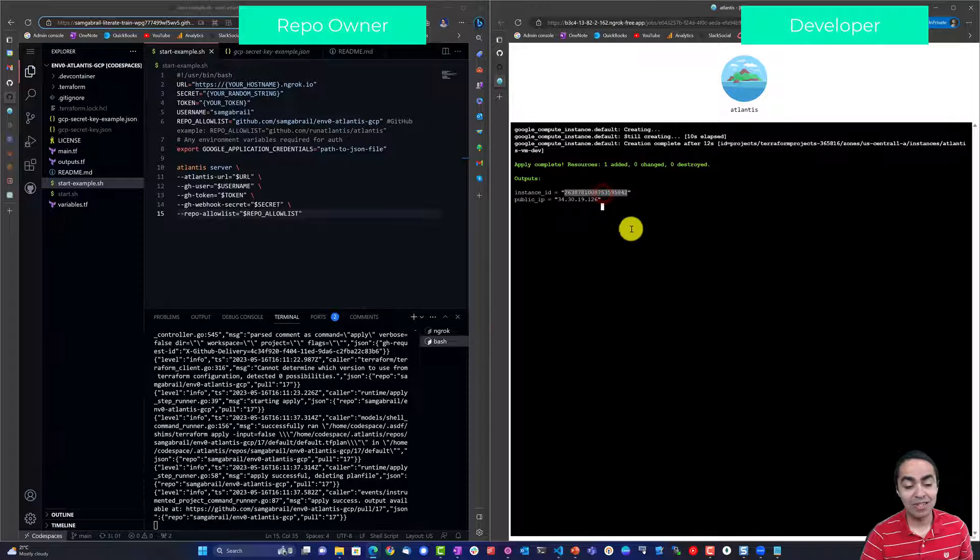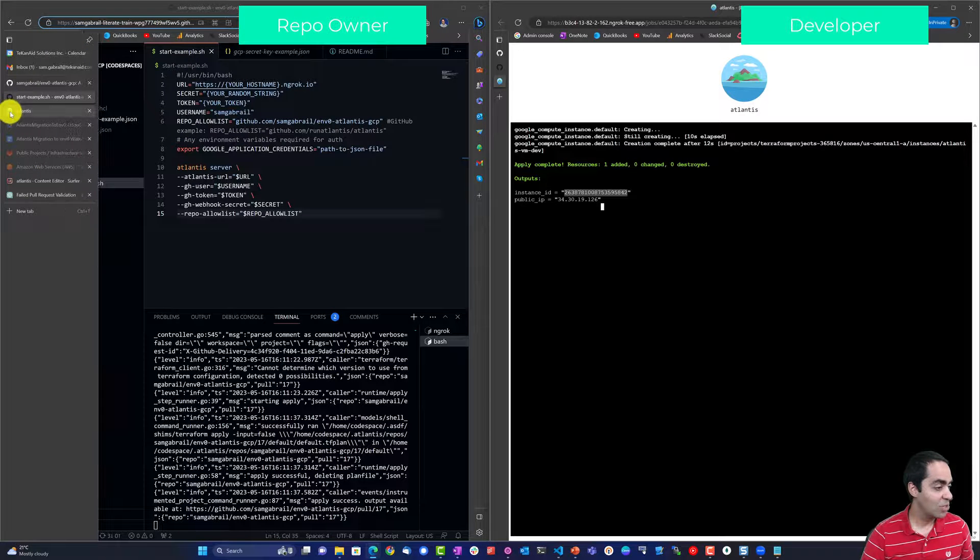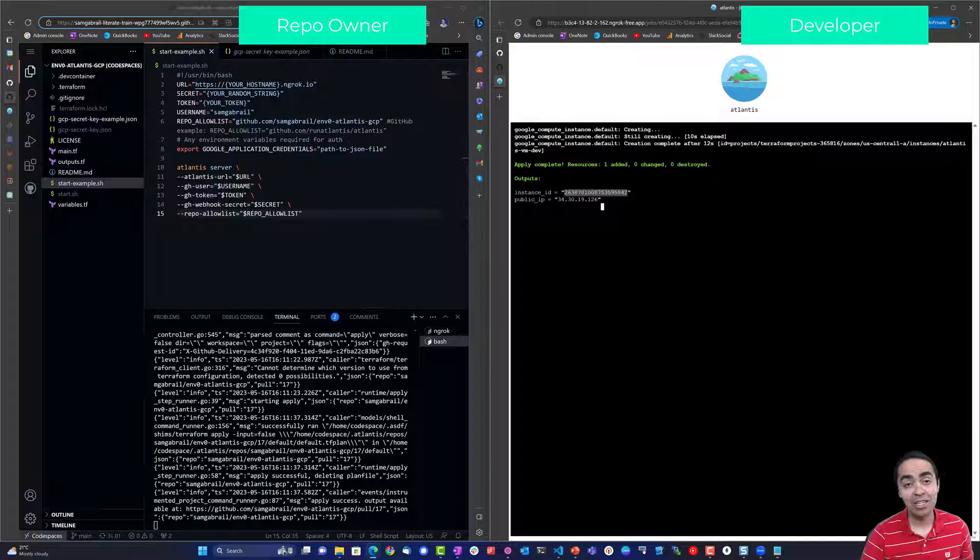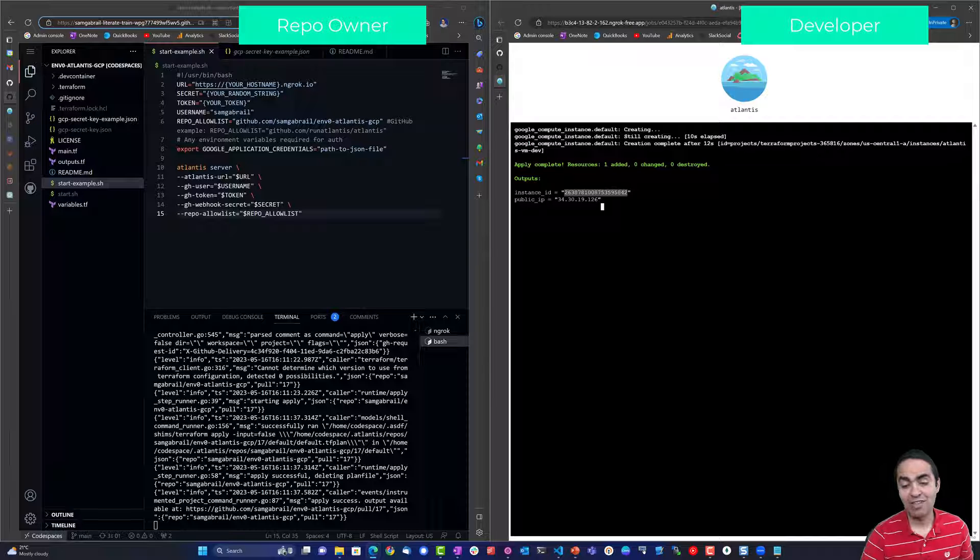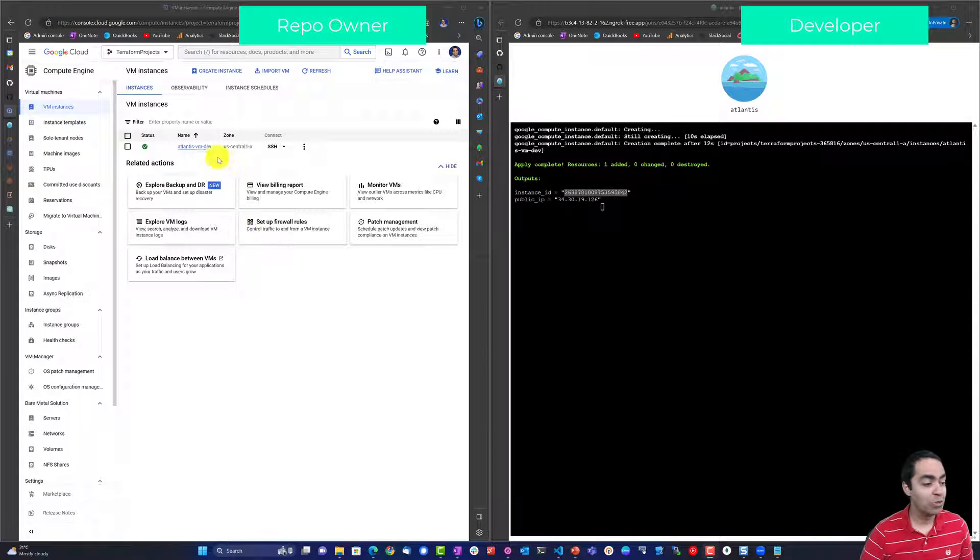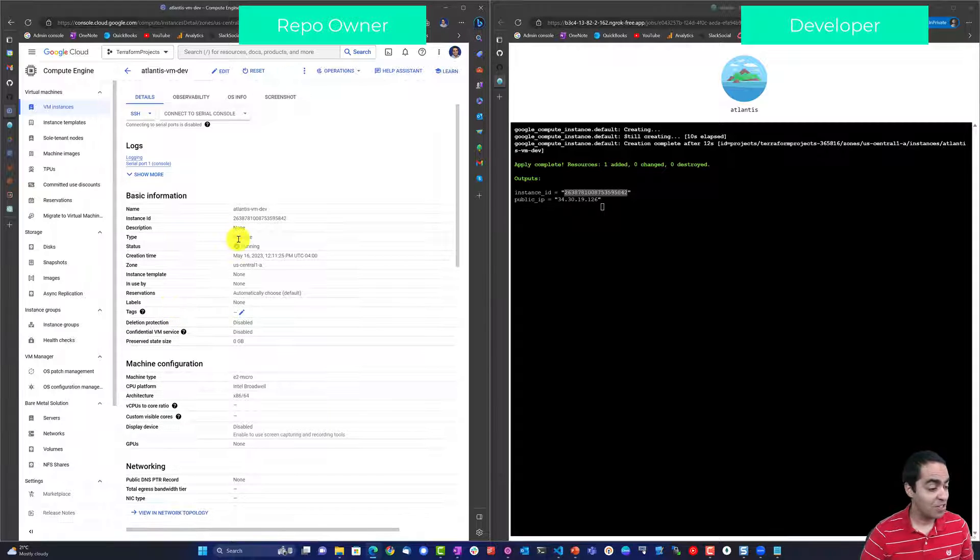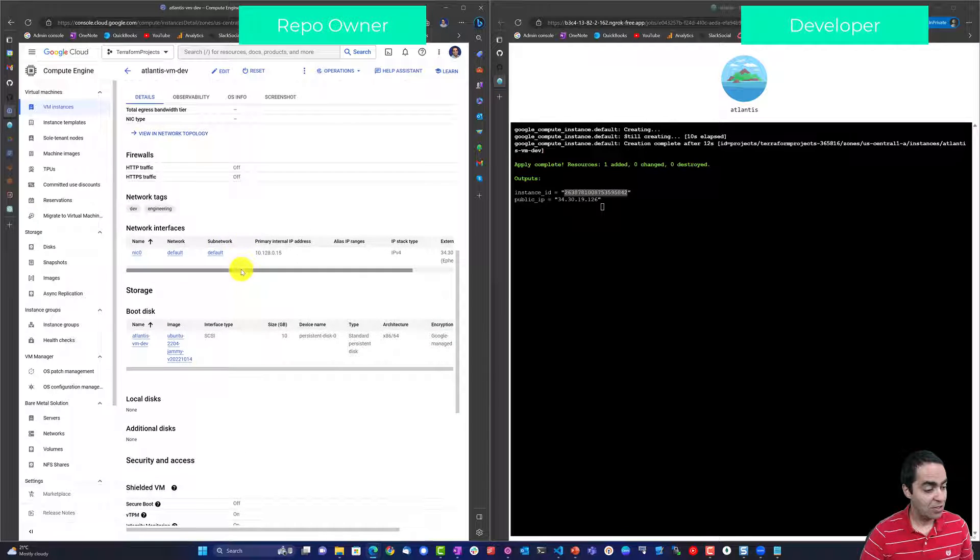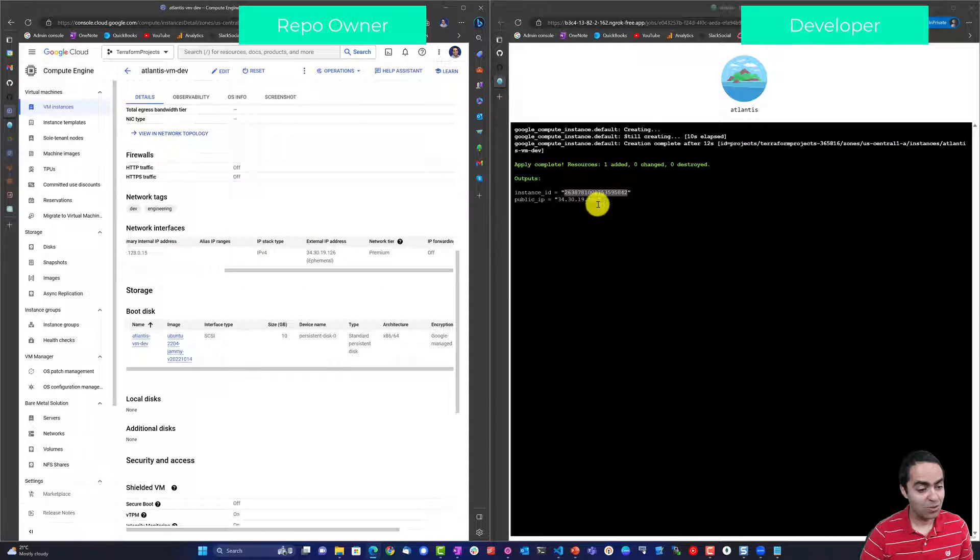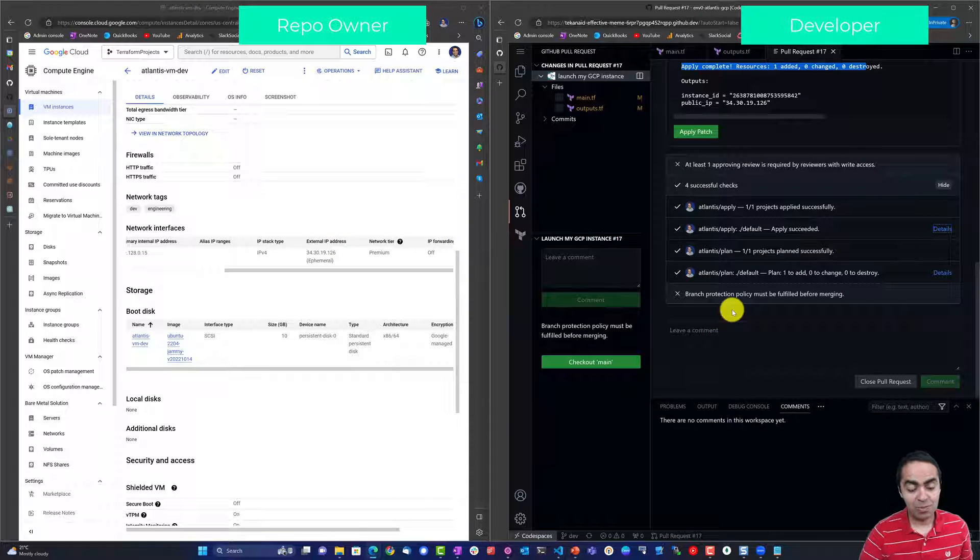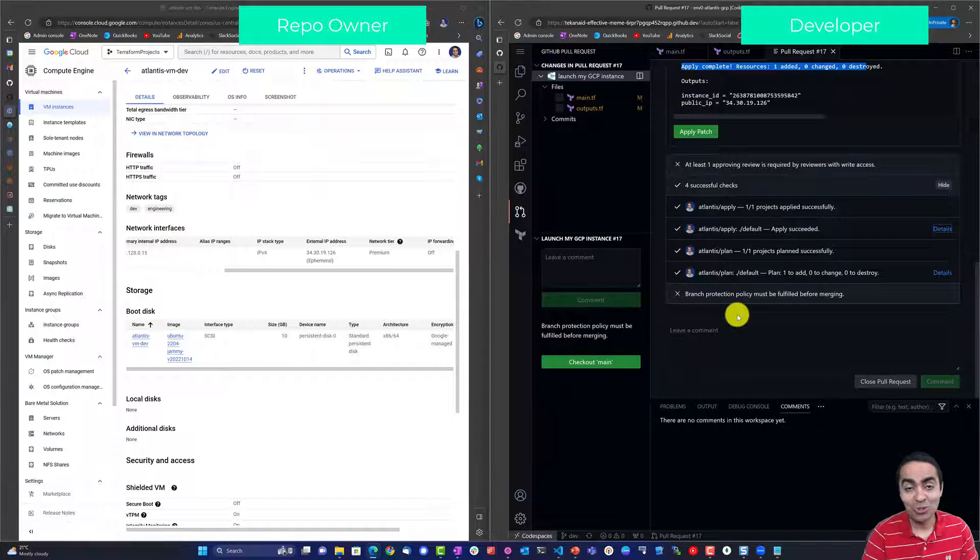If you want to see this in an Atlantis UI you can see this, our public IP address as an output and our instance ID as an output. And I can go into GCP and find the same information. Here's our GCP Compute Engine, I can see my Atlantis VM dev instance that I just created and of course all the attributes. I can see the IP address the 34.30.19.126 right here.